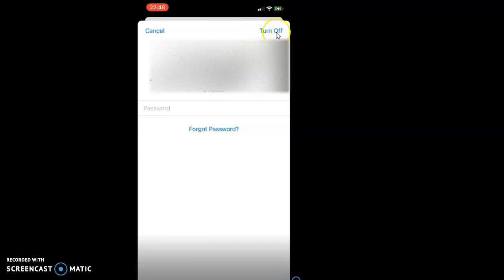That's how you disable Find My Phone on your iPhone.